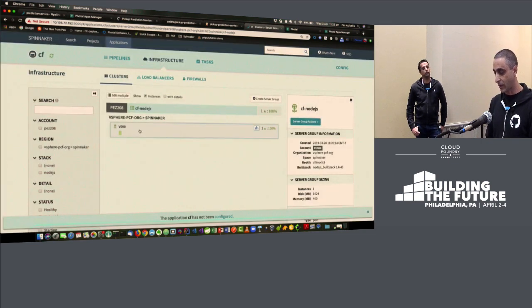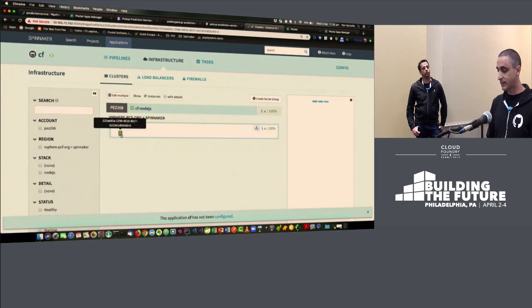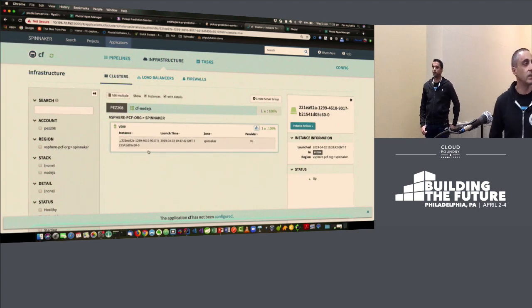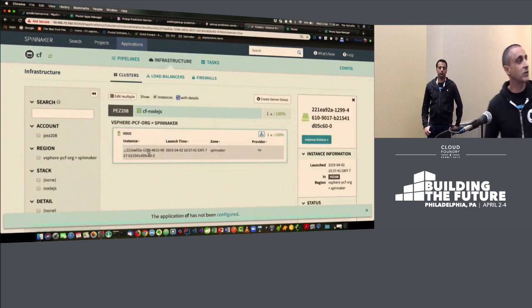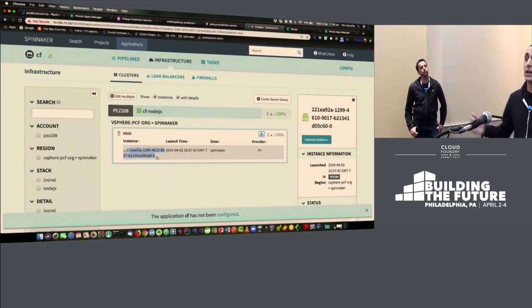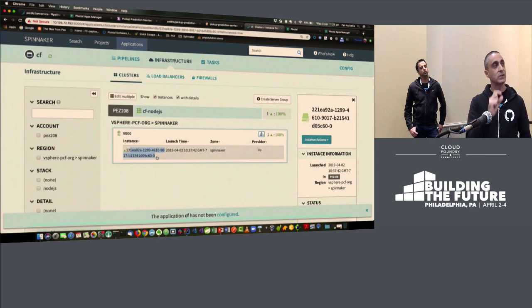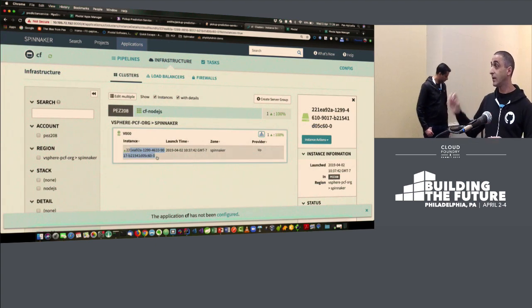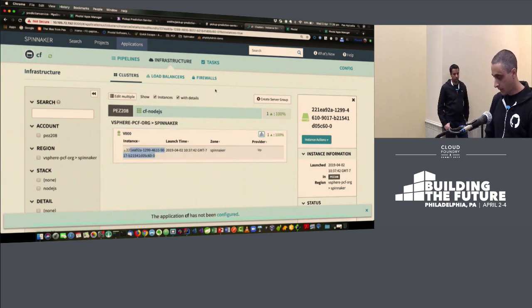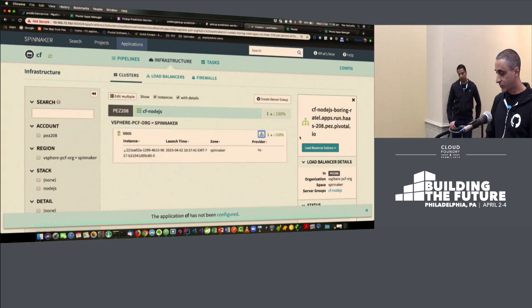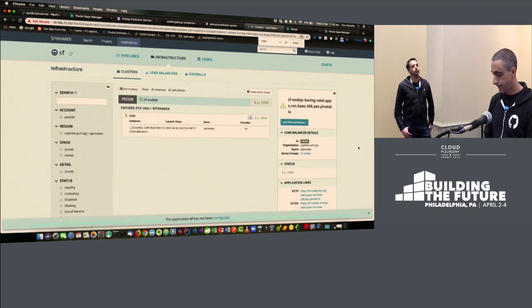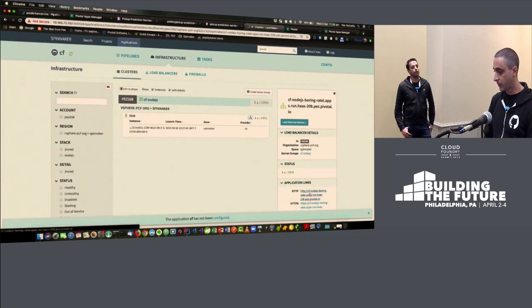Here's my last surviving instance. The actual ID shown for the instance is the app GUID within Cloud Foundry, and at the end there's a zero, which is the index of the Cloud Foundry application instance. If I have more instances, I'd have indices one, two, and so on. From here I can also look at the actual routes for the application.